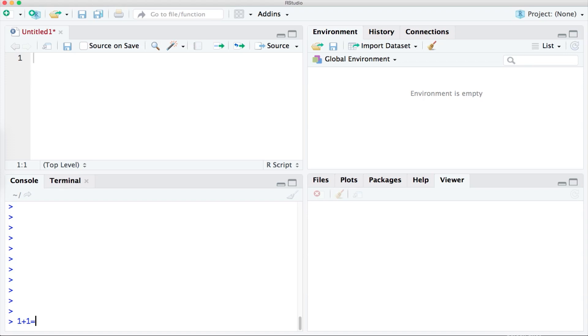Instead all we need to enter in the console is 1 plus 1 and then we need to execute that command and it will return back to us the result. So I enter 1 plus 1 and then I press enter on my keyboard and it returns back the result.